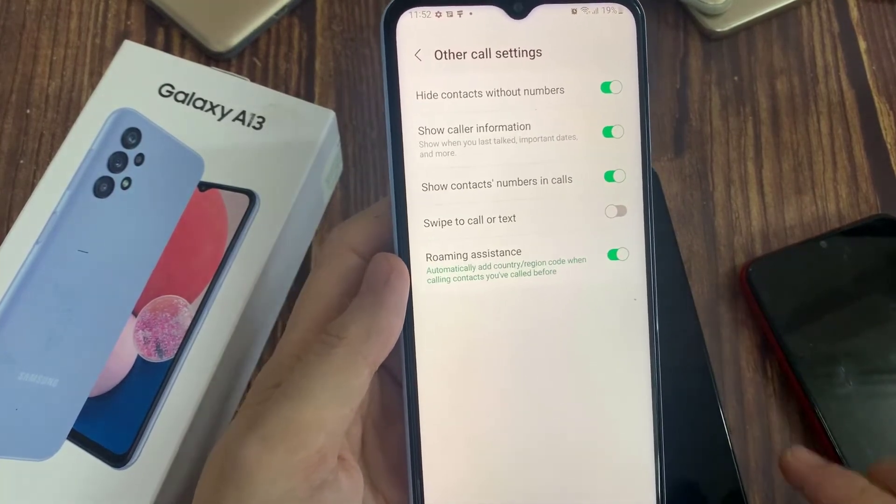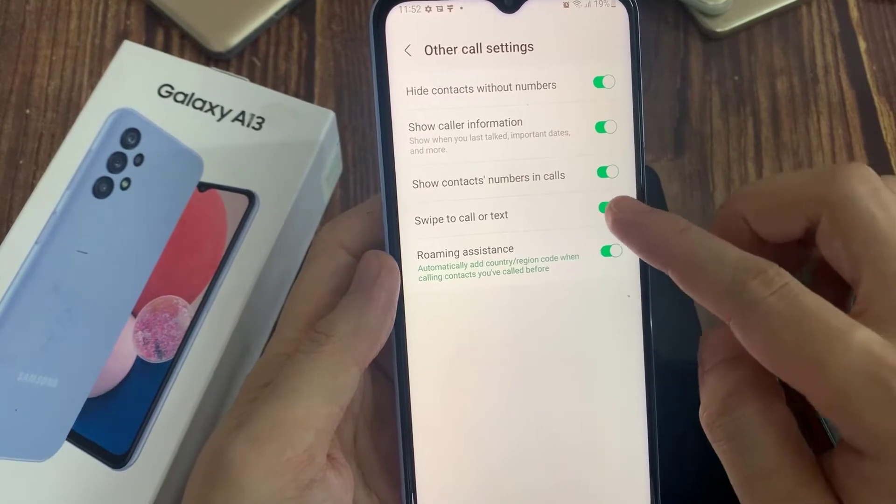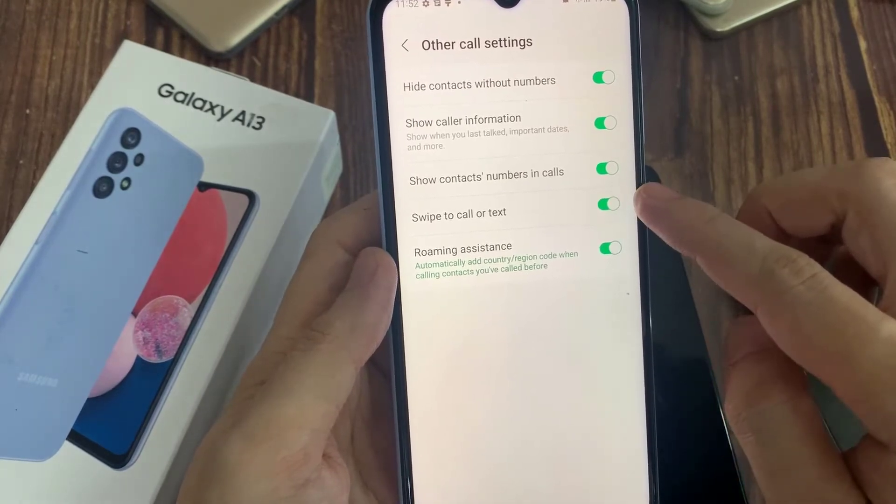Then go down and tap on swipe to call or text. Tap on the switch to turn it off or turn it on.